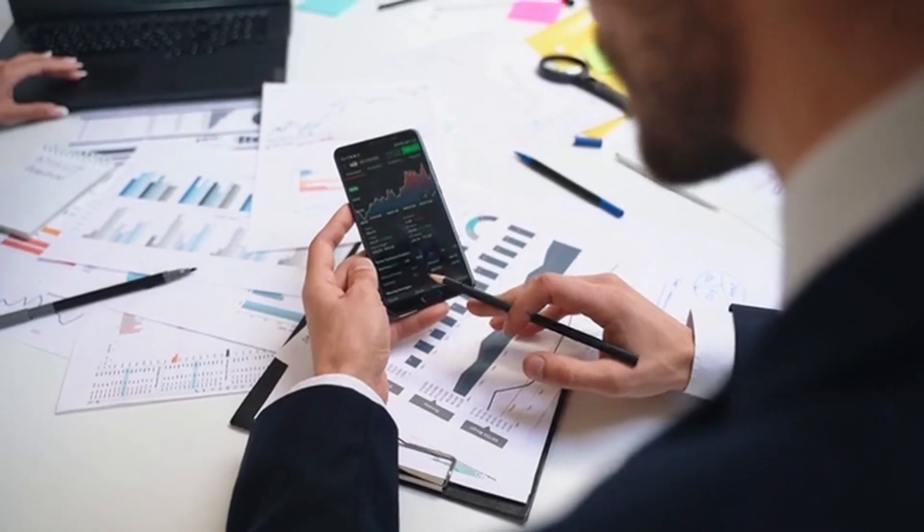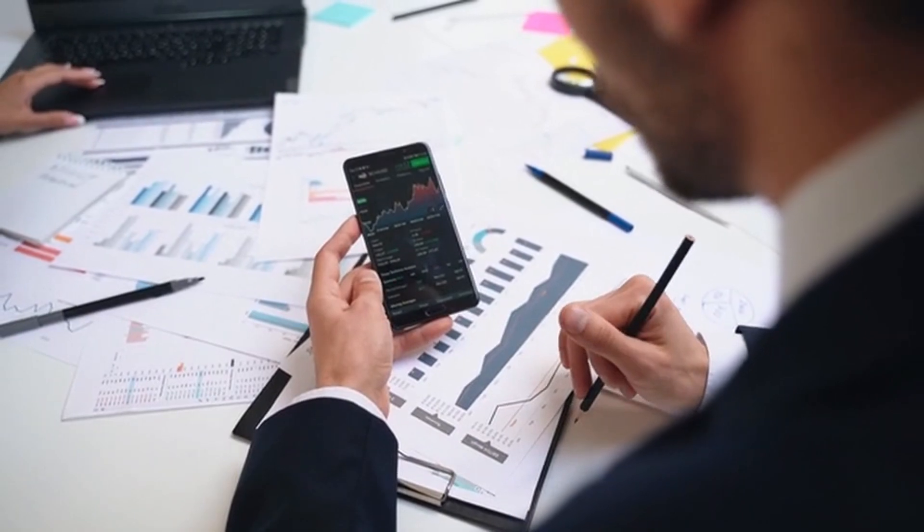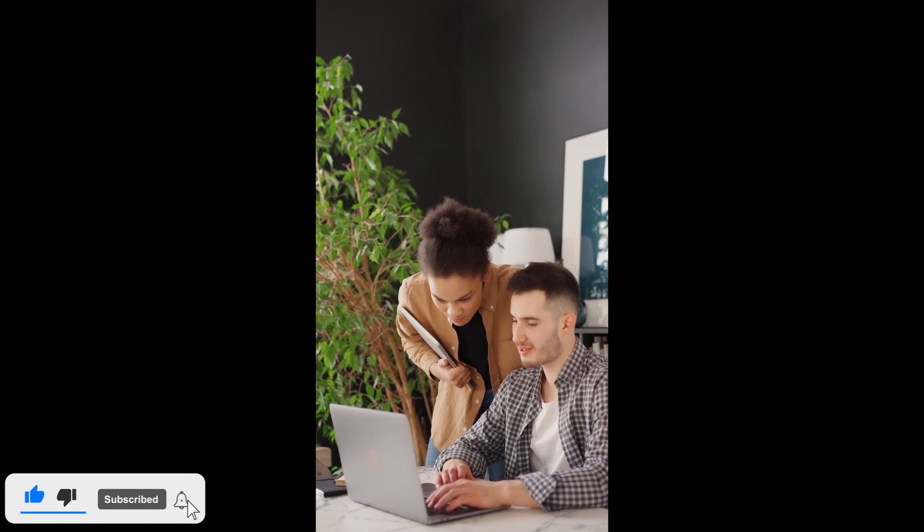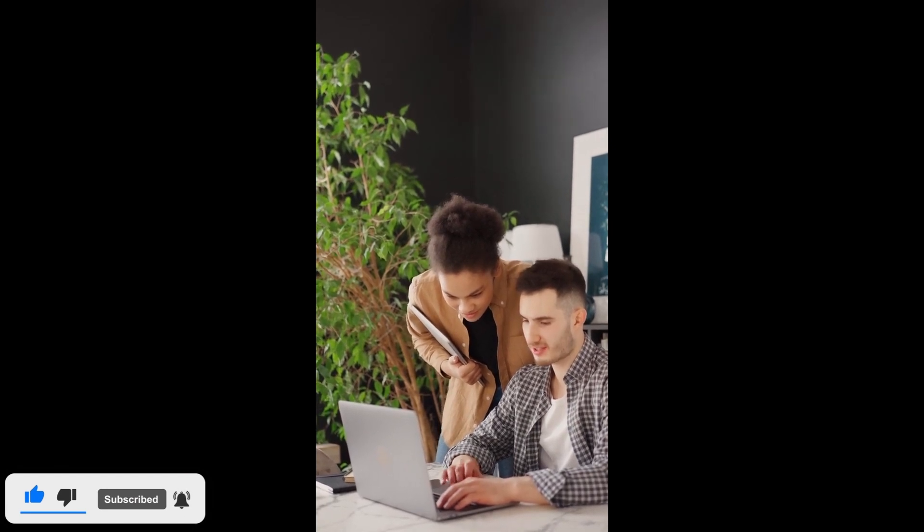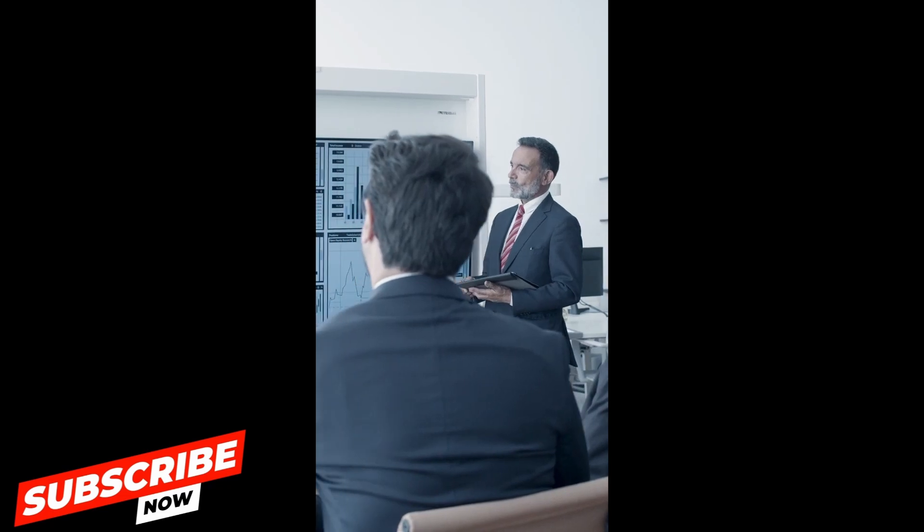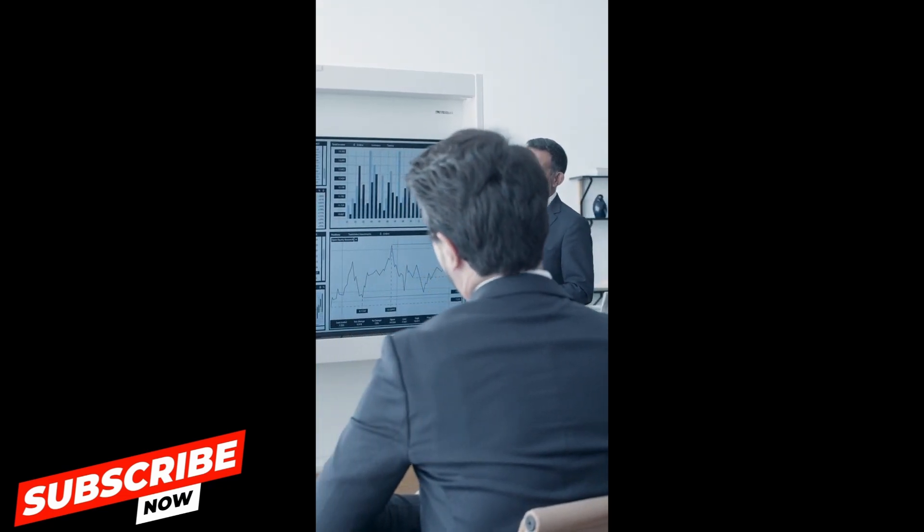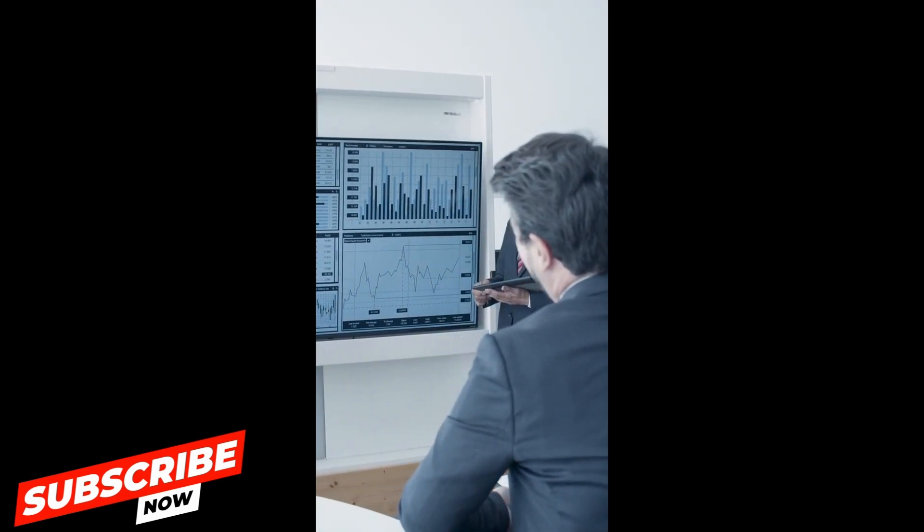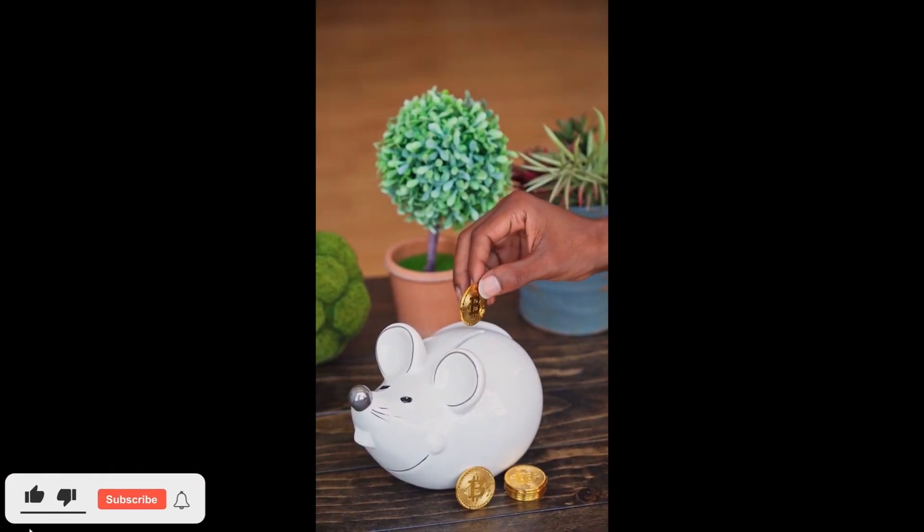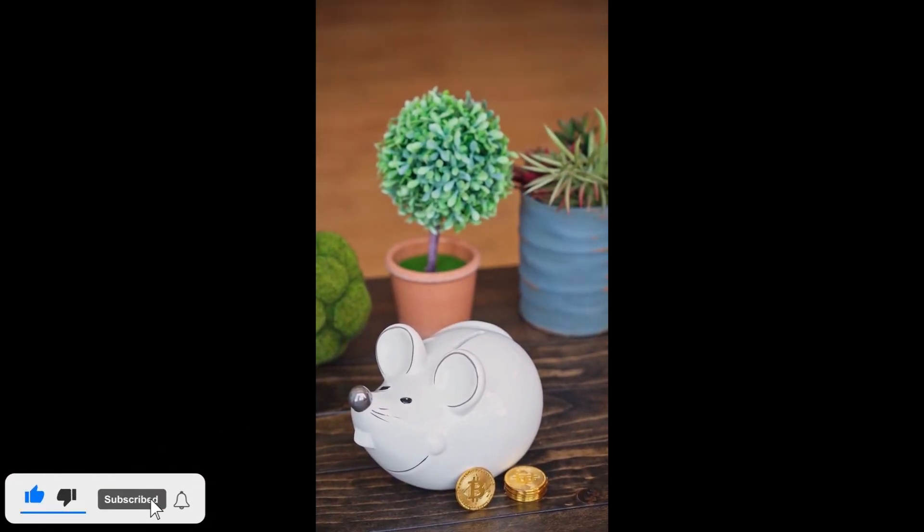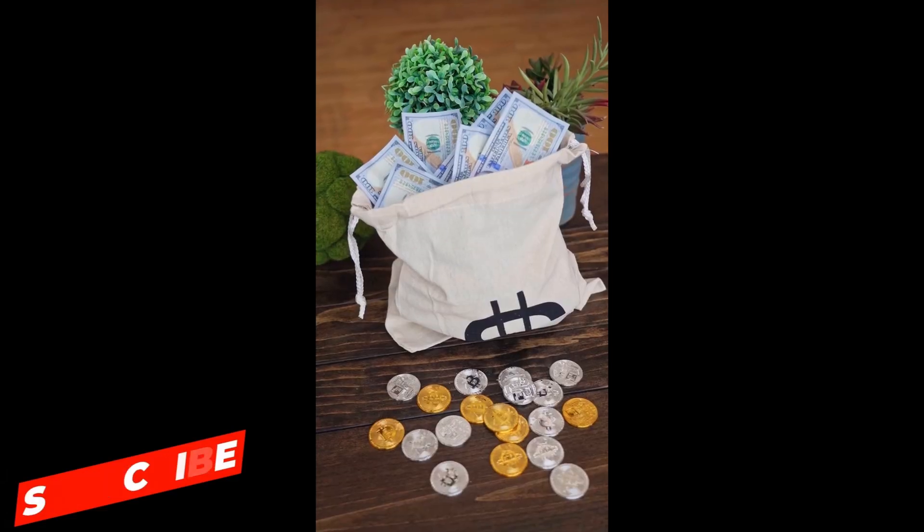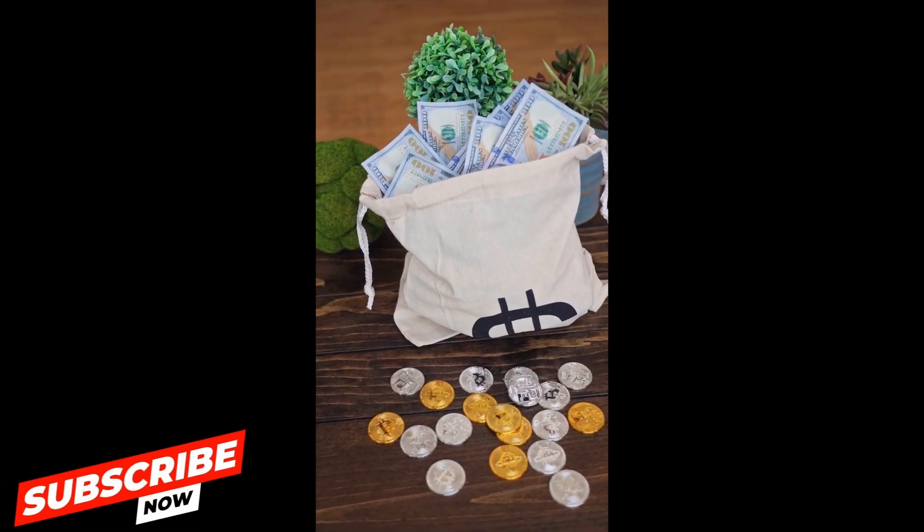Again, thank you so much for tuning into today's video. If you found the content helpful and insightful, don't forget to hit that subscribe button and turn on the notification bell so you never miss out on our latest finance tips and insights. Your support means the world to us, and we're thrilled to have you as part of the finance-savvy community. By subscribing, you not only stay updated with our upcoming videos, but also contribute to the growth of our channel.